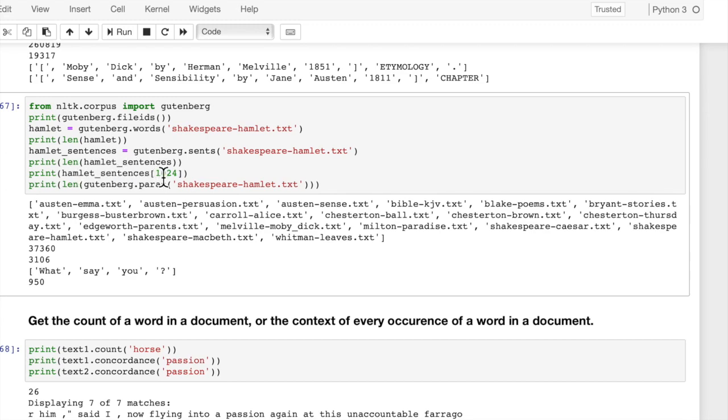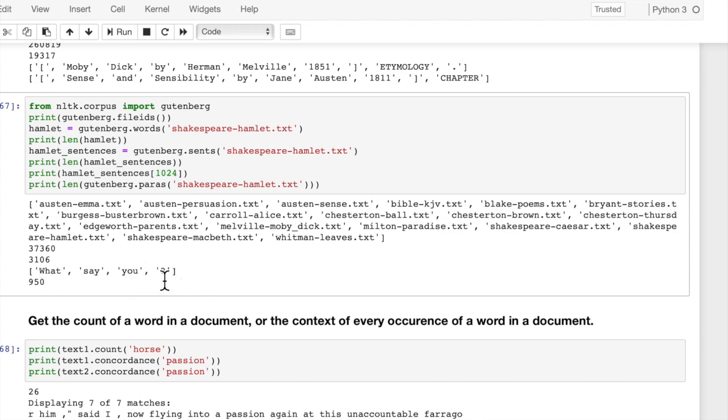S-E-N-T-S is the word to get sentences. And then we can see how many sentences there are. There are 3,100 sentences, 3,106. And just print out a sample sentence, Hamlet underscore sentences. And then this is just a list. You can pass it an index, and it will print out that sentence. What say you?